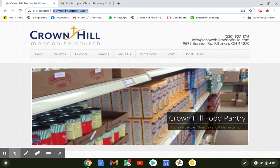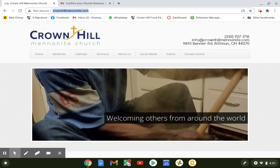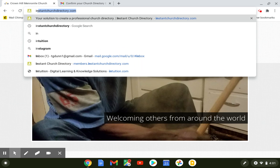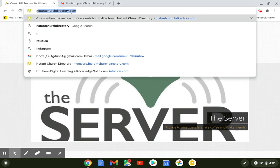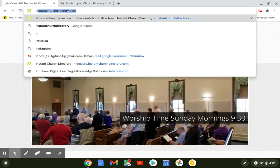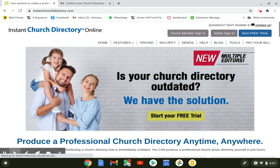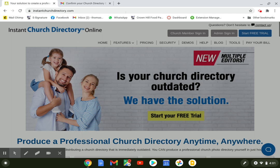The first step is to go to your webpage and type in instantchurchdirectory.com. For me it popped up because I've accessed it before, but if you haven't accessed it before, you probably have to type the whole thing in: www.instantchurchdirectory.com. Go to that page, and that'll bring you to the login portal. What you're looking for here is the church member sign-in.